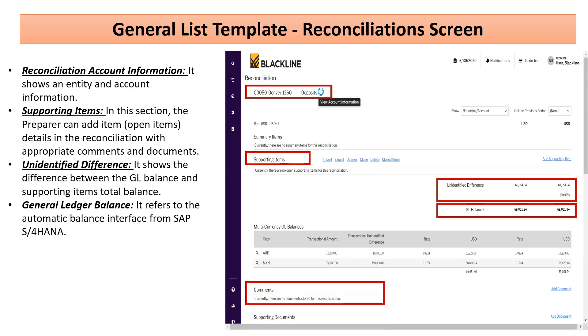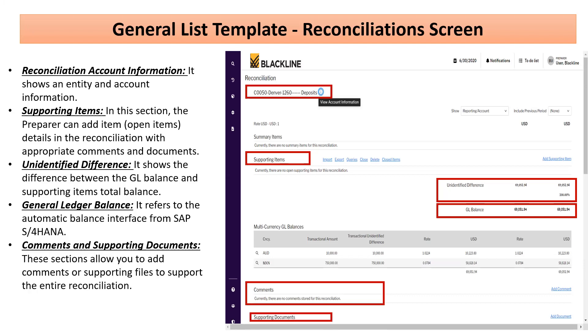There is an option to add comments and supporting documents relating to this reconciliation.